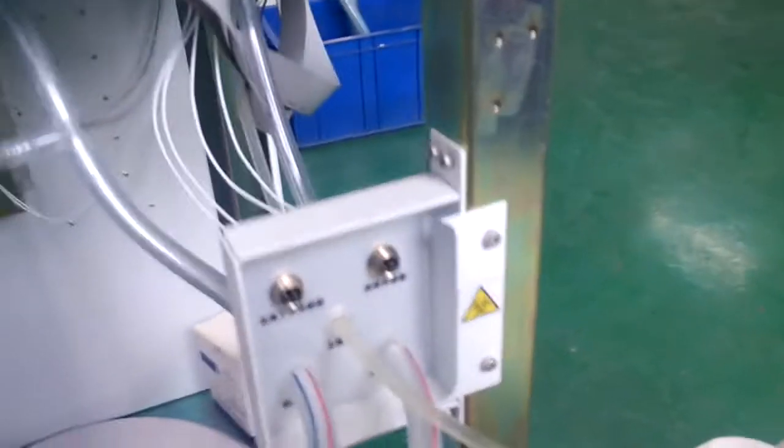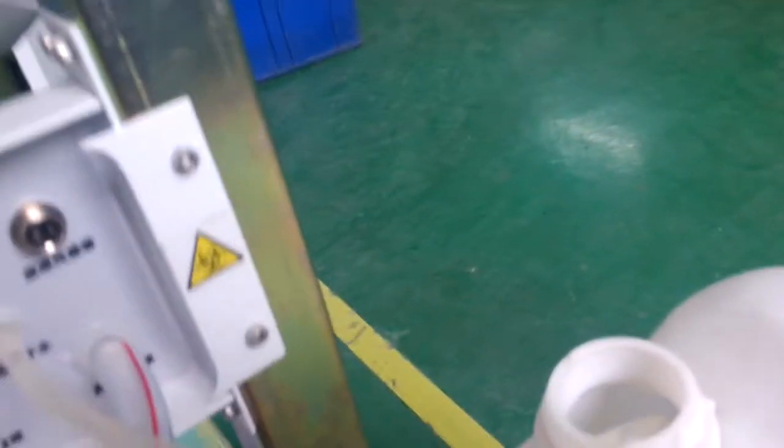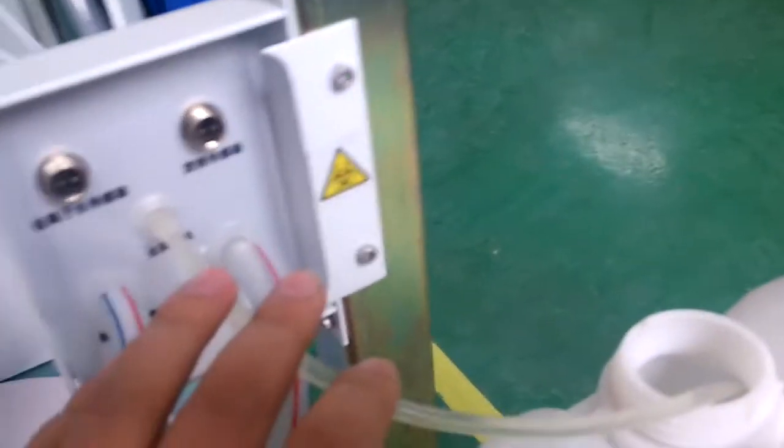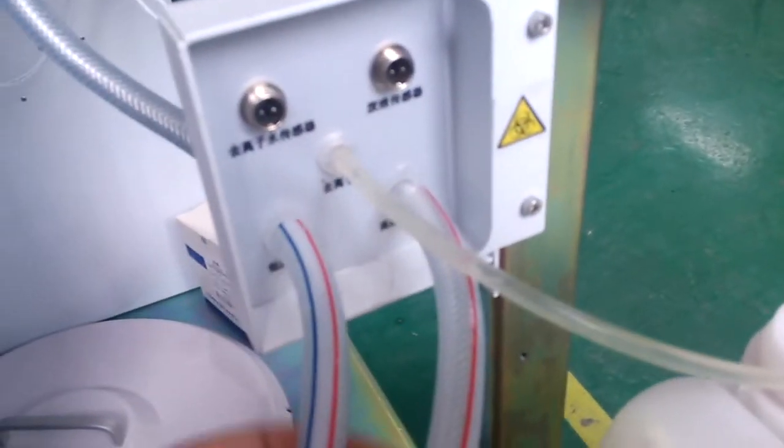In the installation, we should find the water connection. Over here, you can find these tubes in the accessory box.